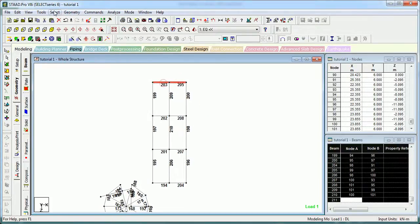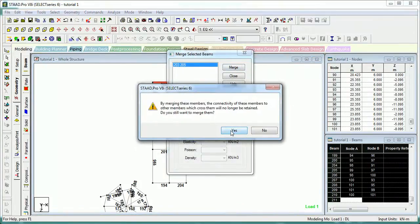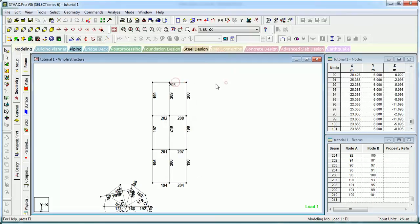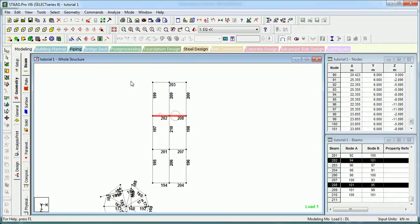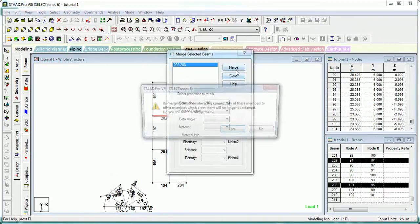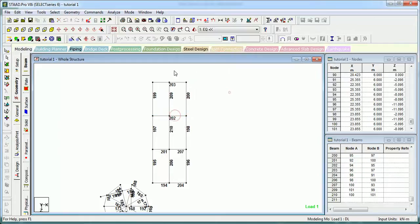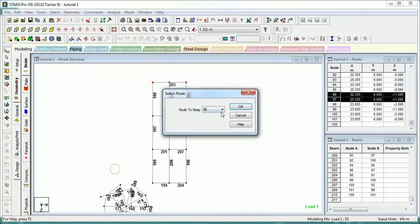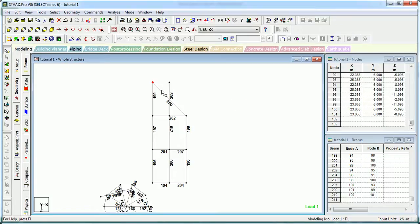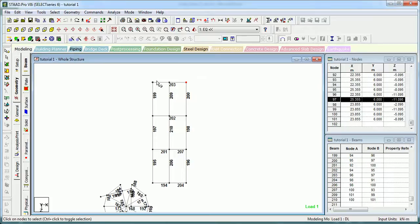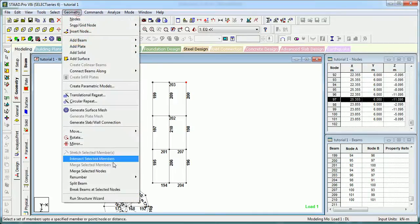If you want to select two members and merge them, the connectivity will be gone - it will become one from two. Let's merge these two members - yes, you can see it. Let's merge these two nodes - when two nodes are very near and you want to join them, you can merge them and the geometry will be merged.